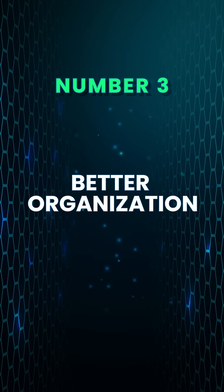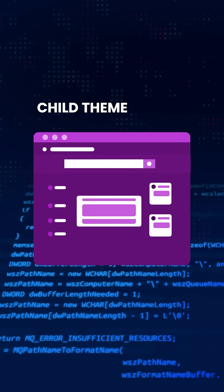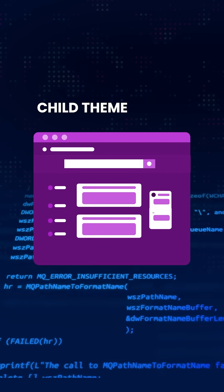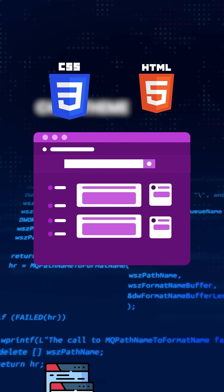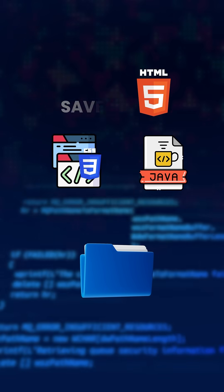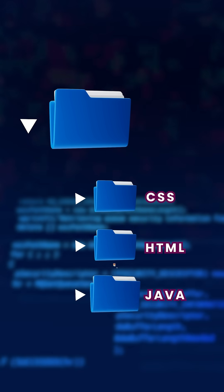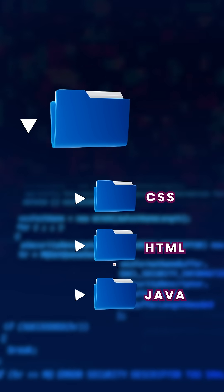Number three, better organization. A child theme keeps everything organized. All of your custom code ranging from CSS tweaks to custom functions is saved in one location. This makes it easy to update and manage your customization whenever you want to make adjustments.